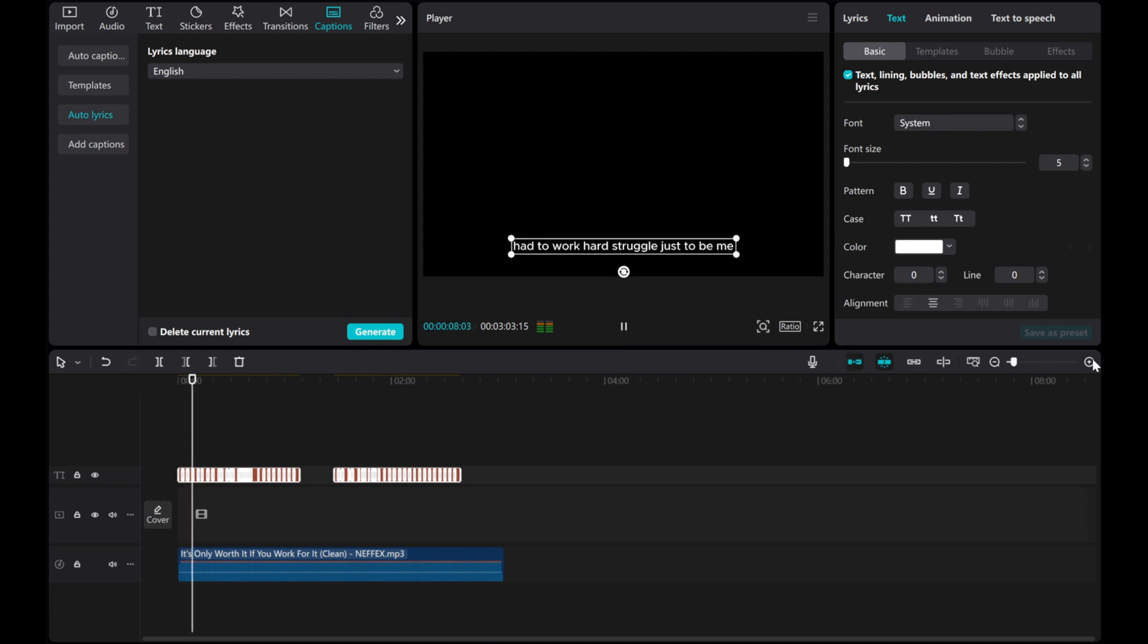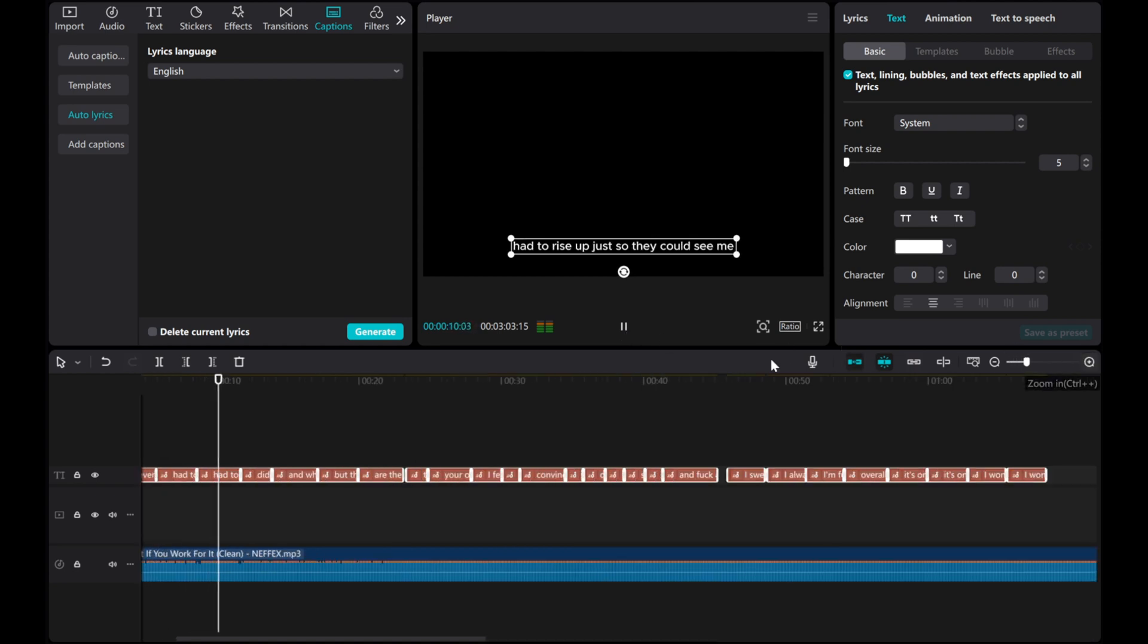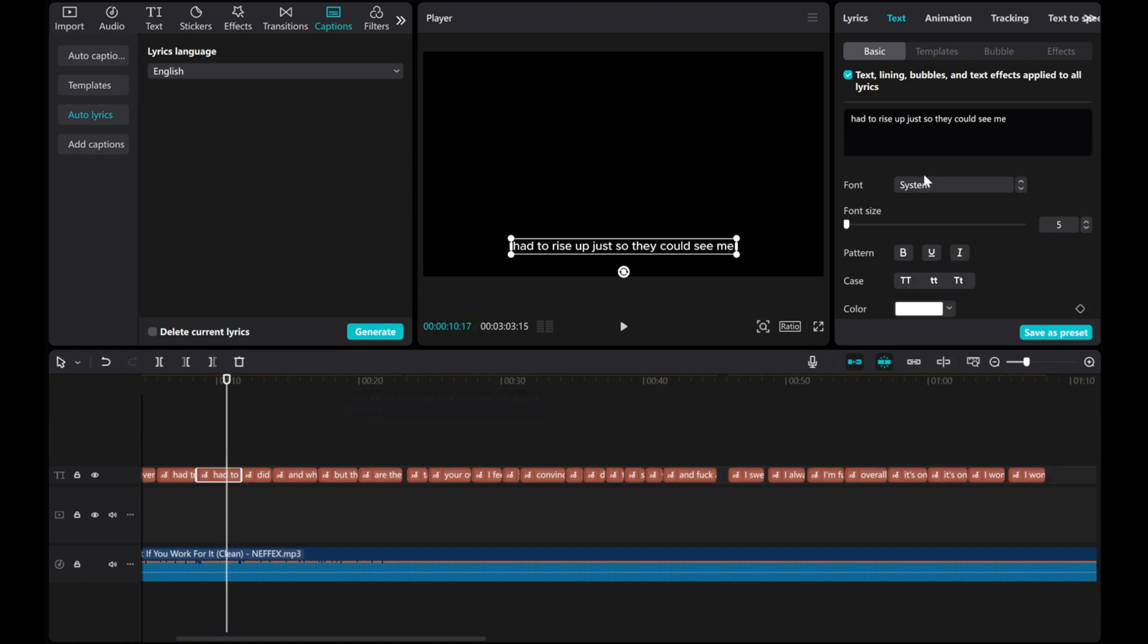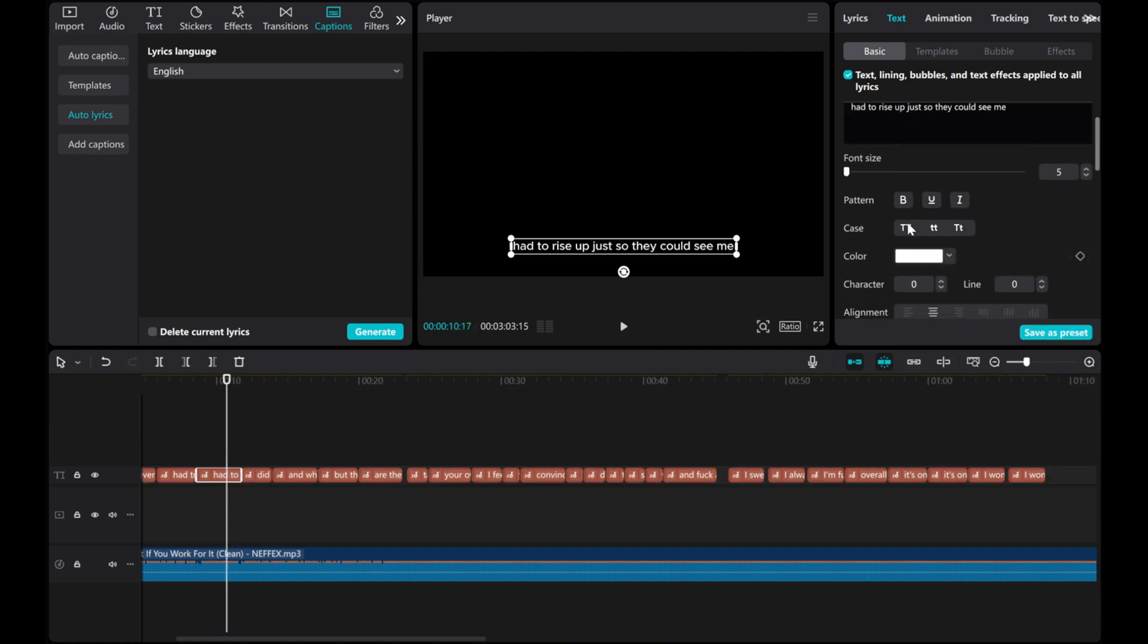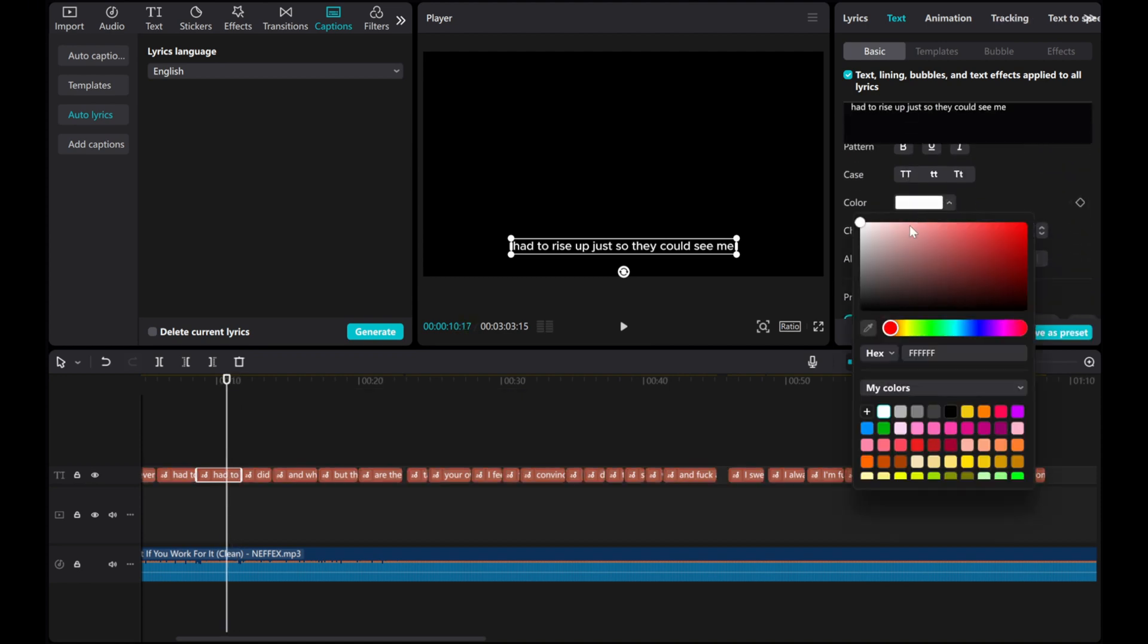Once the lyrics are generated, you can reposition and customize them. Tap the text layer to change the font color and size.